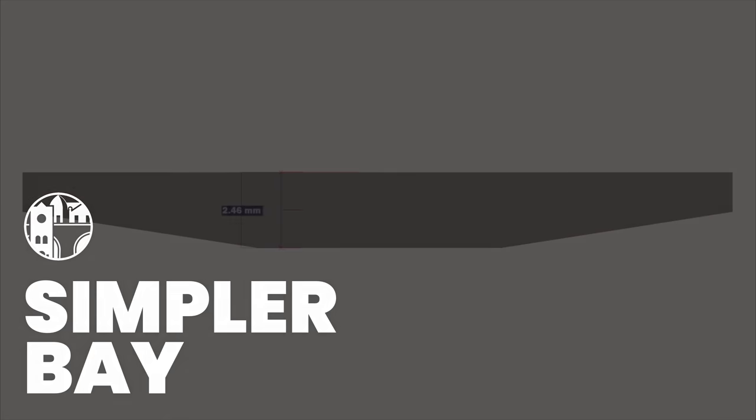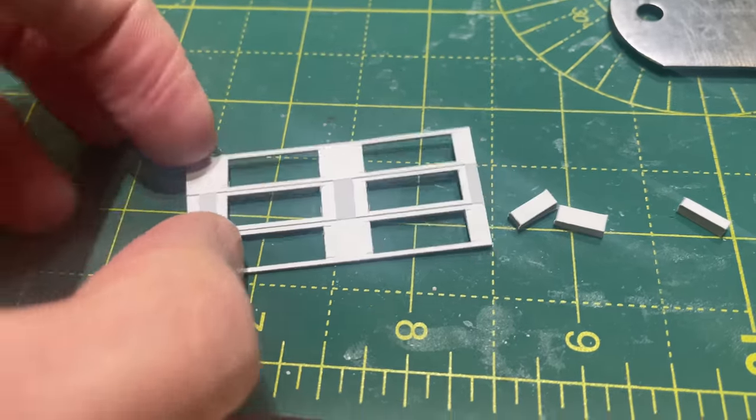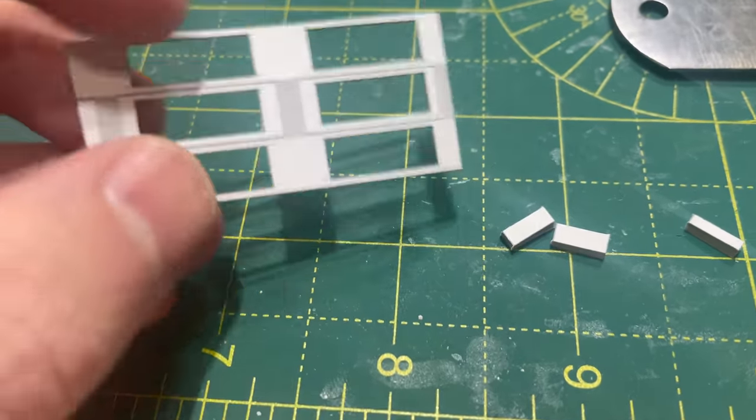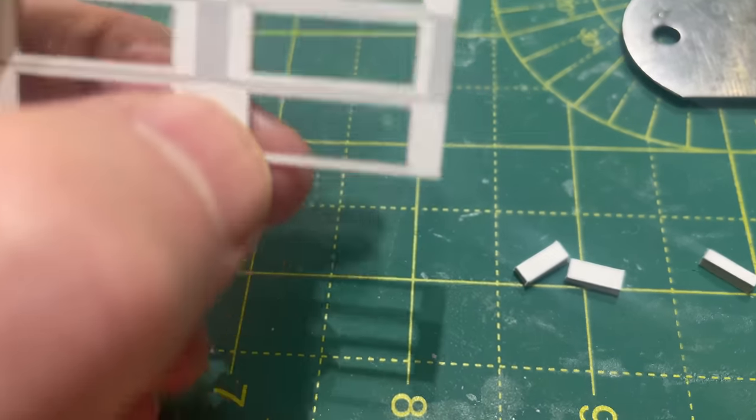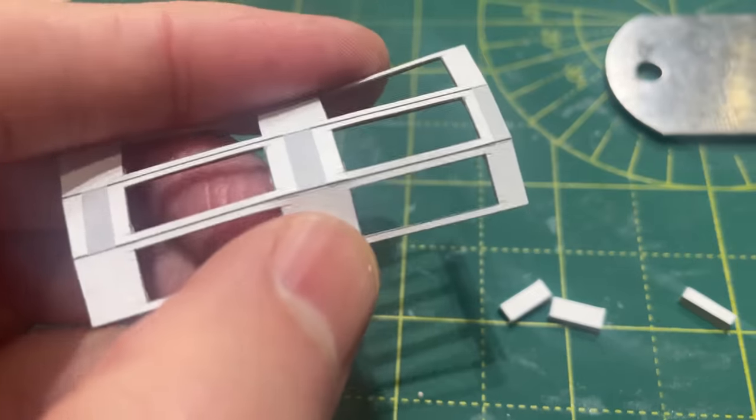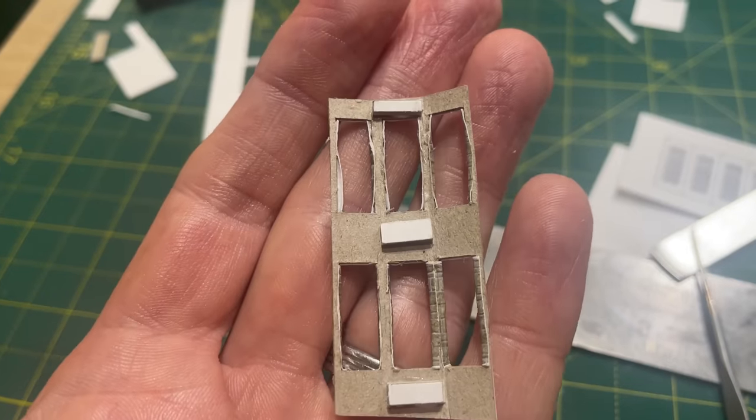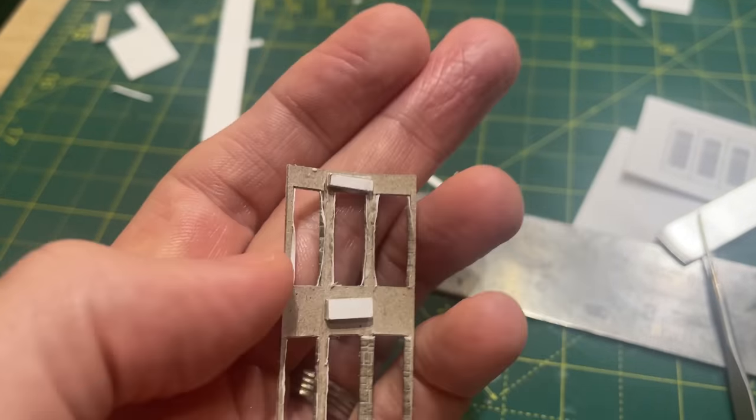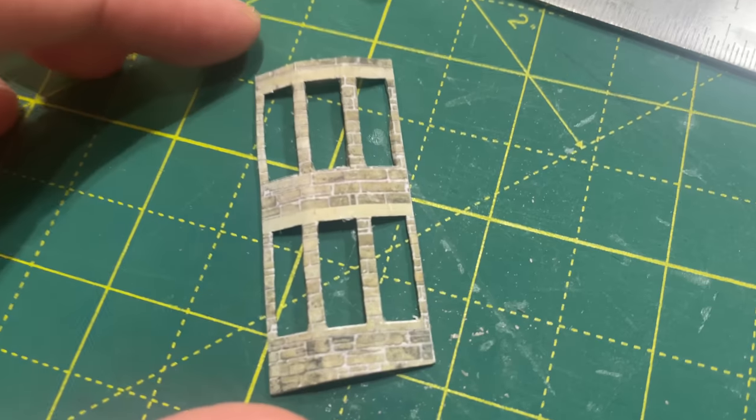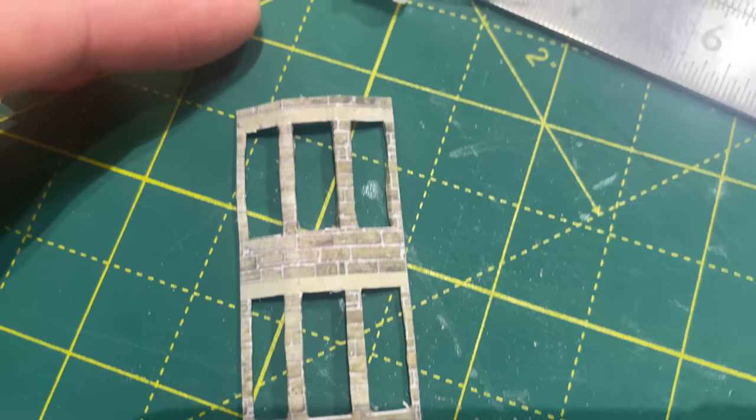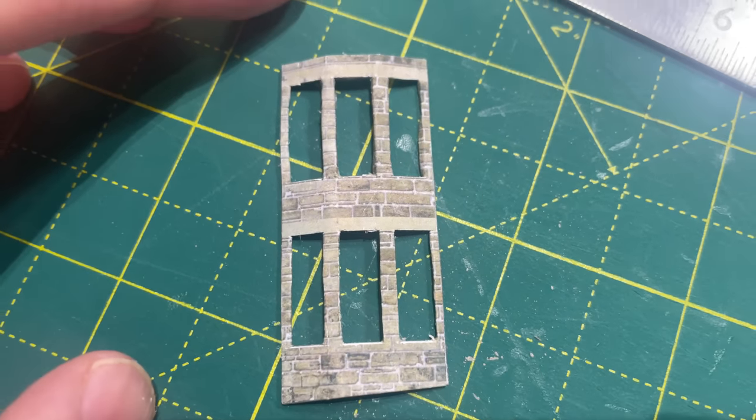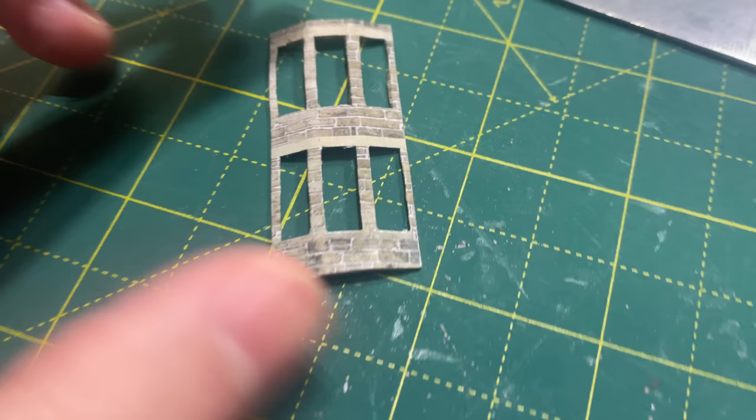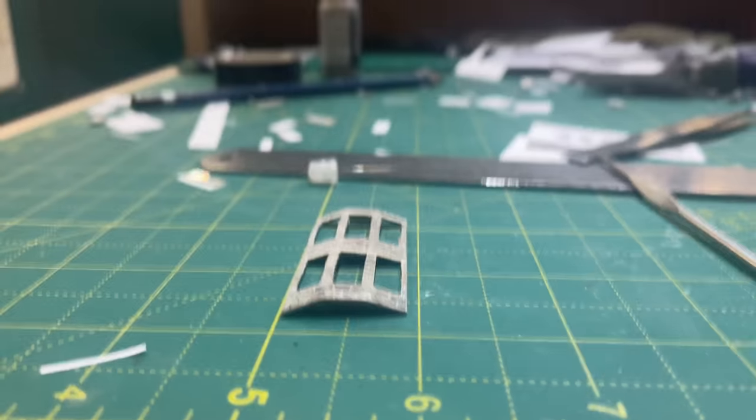The rightmost bay only protrudes in the main building by 2.46 millimeters. There was no way I'd be able to make this from three separate rectangles of half millimeter card. I decided to make it from one piece of card with scored folds and a few little card supports. It's not my neatest piece of work but you can see here how it works. The card is gently folded and three little stacks of card push the central section out by the exact right amount for the bay.